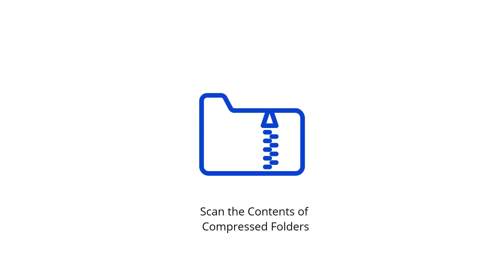Scan the contents of compressed folders will enable scanning compressed files, such as zip files, and can scan four levels deep. However, password-protected or encrypted files cannot be scanned. Malware can sometimes be hidden in compressed files to try and avoid detection.